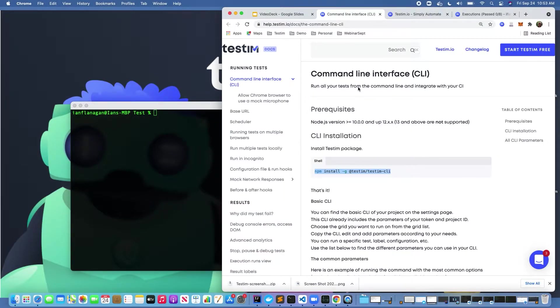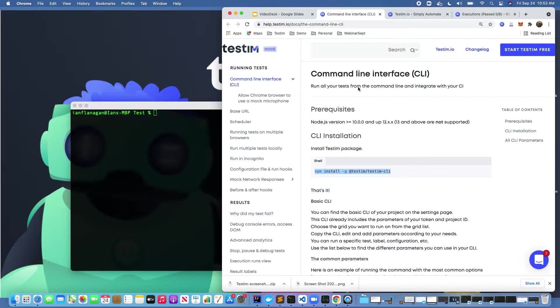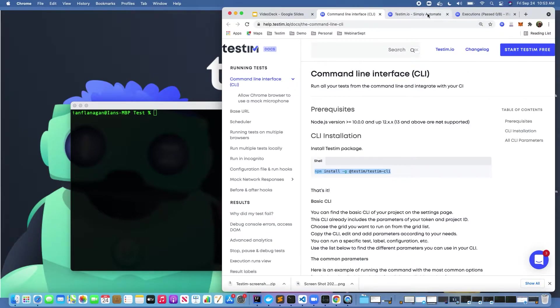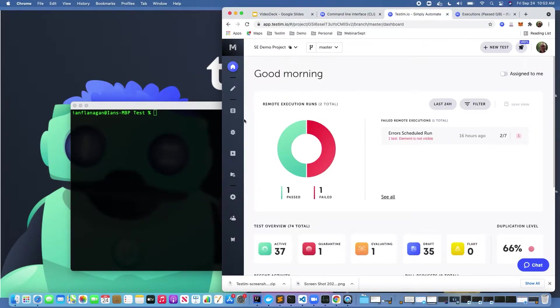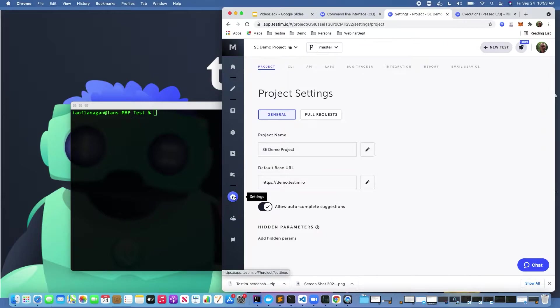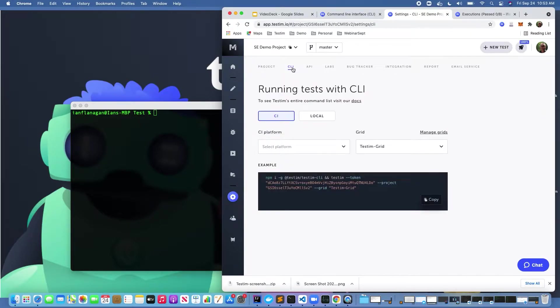So you might ask, well why would I use the command line interface? What does that really do for me? Testem's command line interface allows you to execute tests against the Testem grid or really against any environment you want, so it's very flexible.